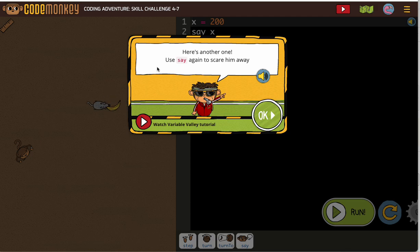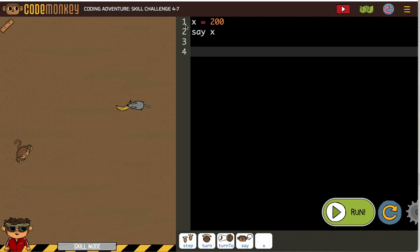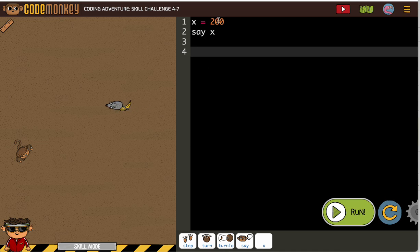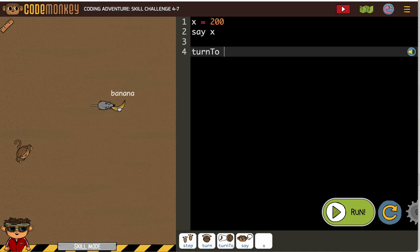We're using the say command to scare the mouse — the rat — away. So X equals 200, say X. Here's the thing: we're also going to want to use X for when we turn to the banana.